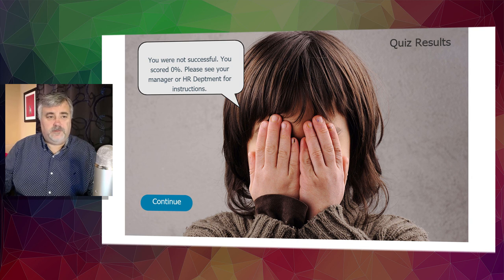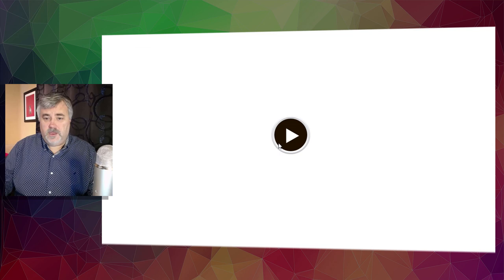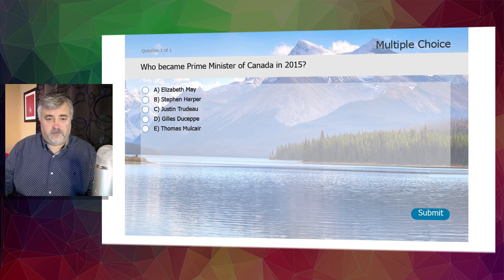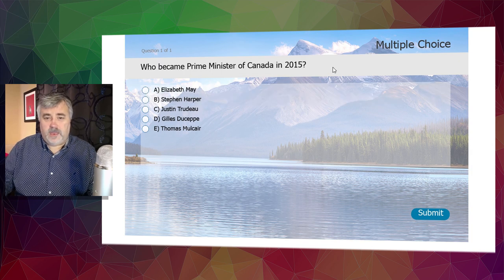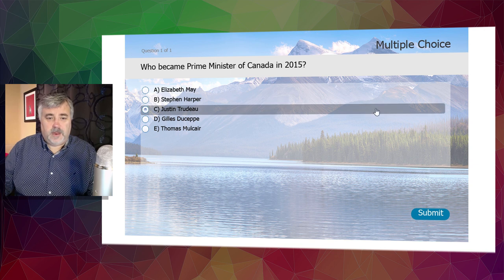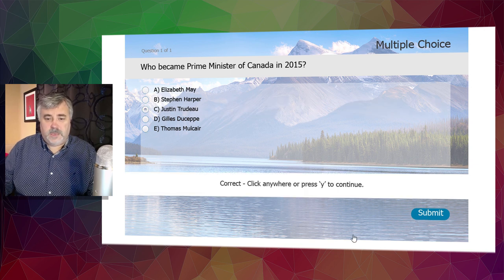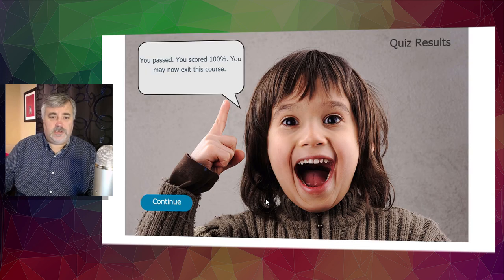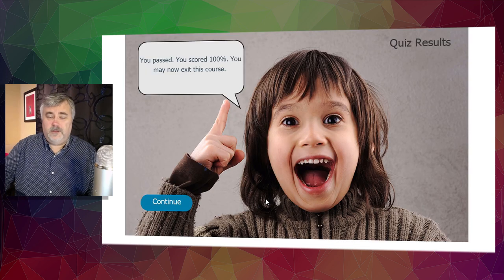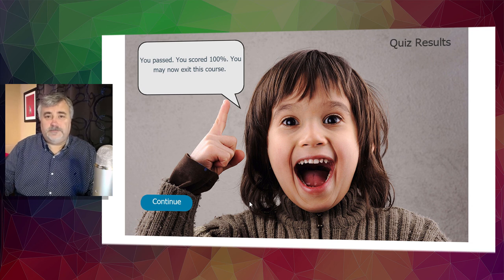Let's refresh this and just make sure that it works for the successful situation as well. So the question is who became prime minister of Canada in 2015? The correct answer is Justin Trudeau. We'll hit submit, click anywhere to continue. And as you can see, we passed, we scored a hundred percent and we may now exit the course.